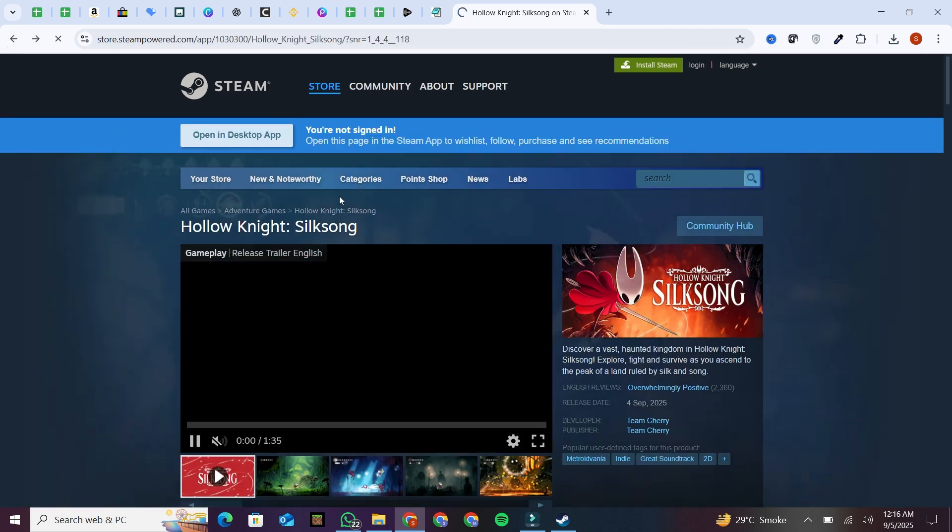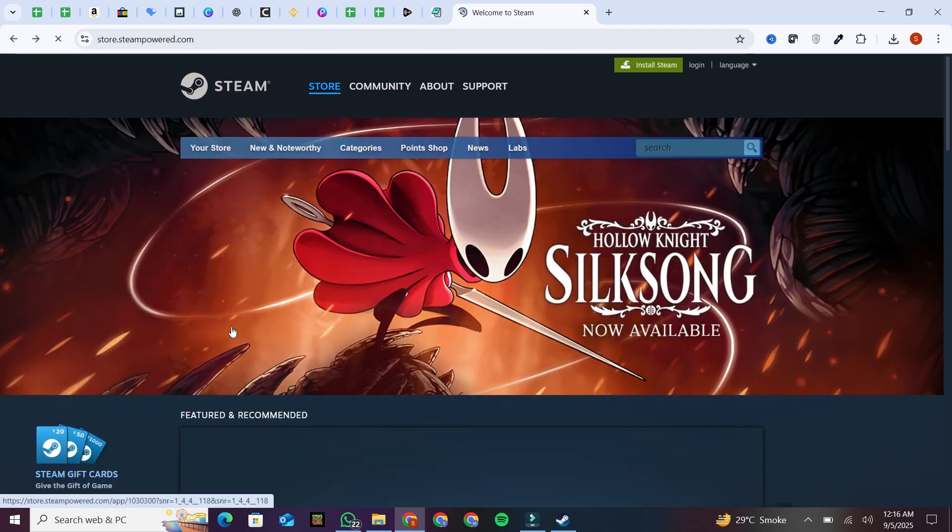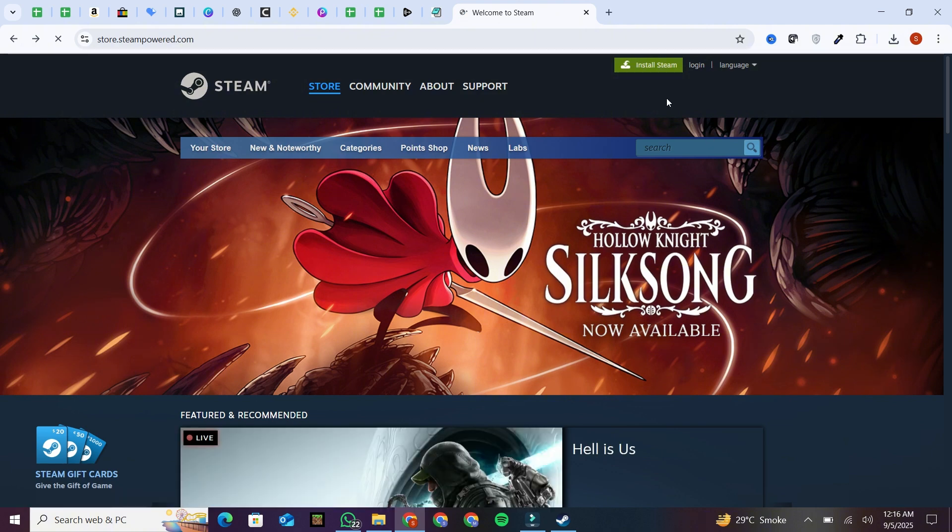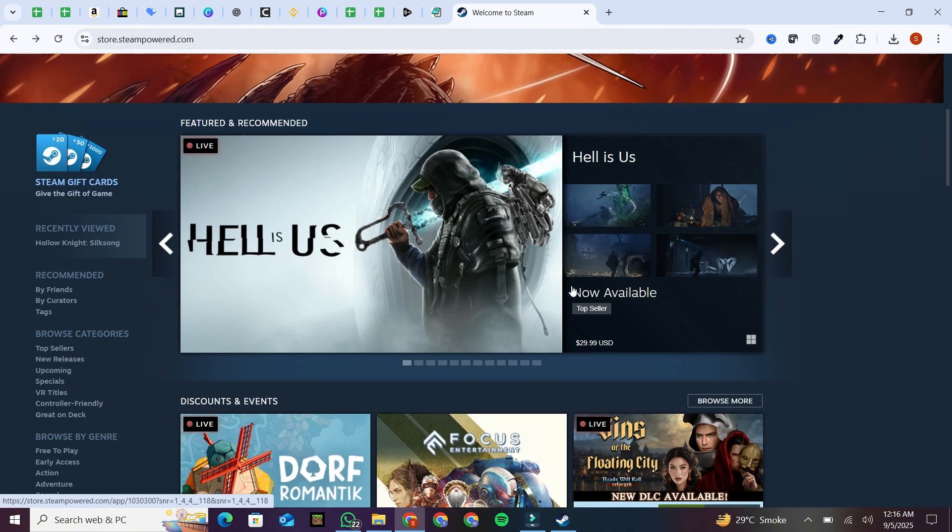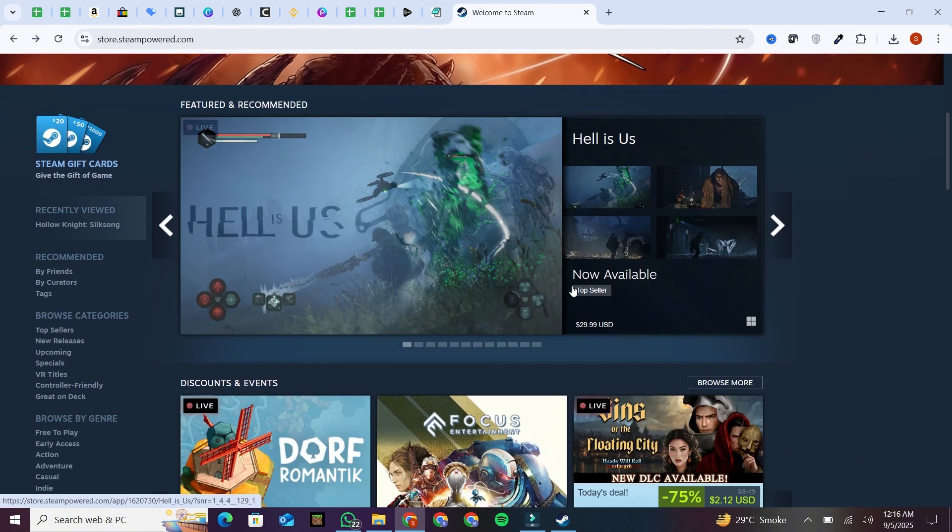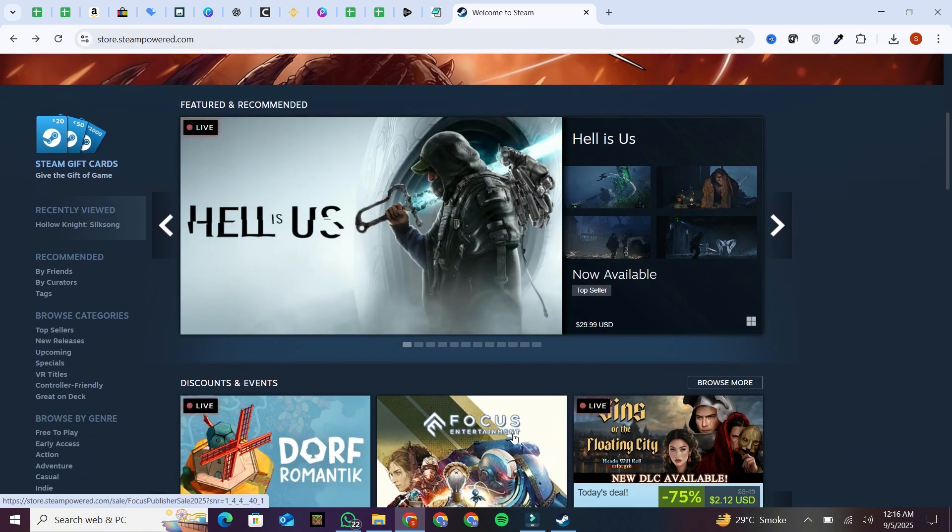If you don't already have Steam installed, click on Install Steam. Once the download finishes, run the setup and install Steam on your PC.